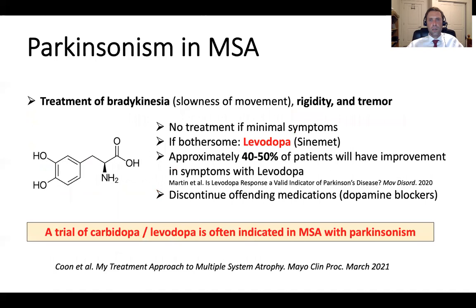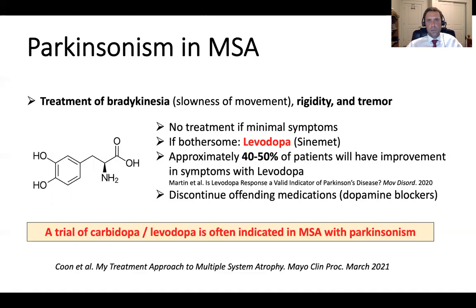How do we treat Parkinsonism in multiple system atrophy? If symptoms are minimal or not bothersome, one option is not to treat. If symptoms become noticeable and bothersome, the best treatment is carbidopa/levodopa or Sinemet. Parkinsonism in MSA is secondary to dopamine loss in the basal ganglia, so providing dopamine with carbidopa/levodopa aims to improve movement. Approximately 40 to 50% of patients with MSA-P will have improvement with carbidopa/levodopa.